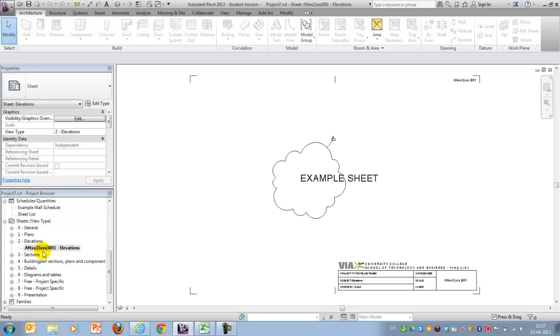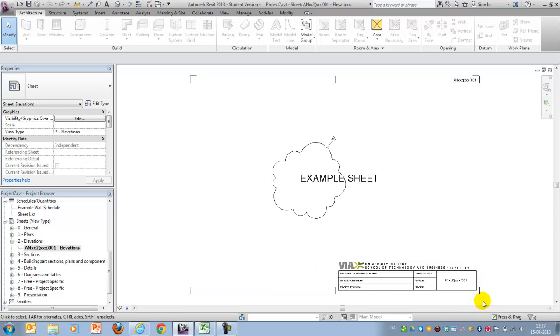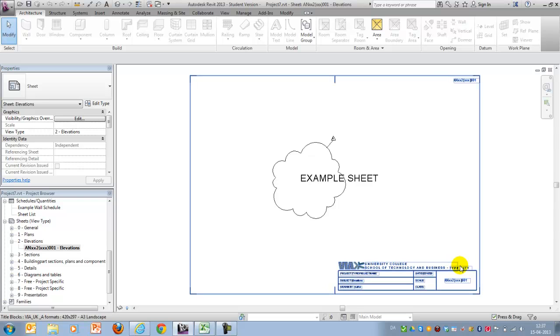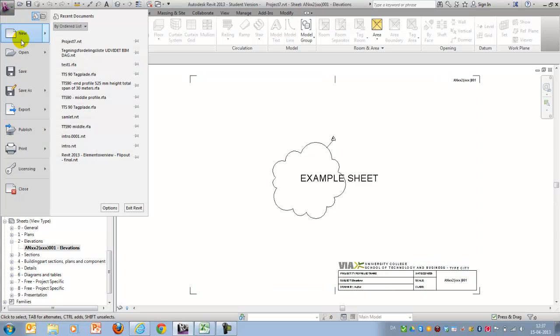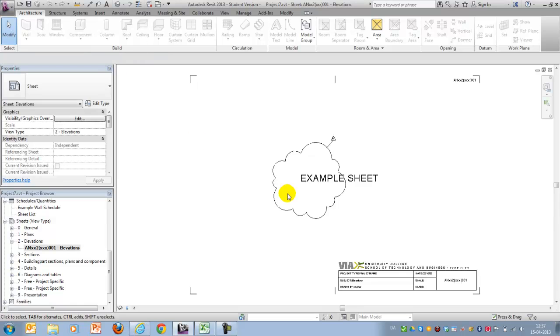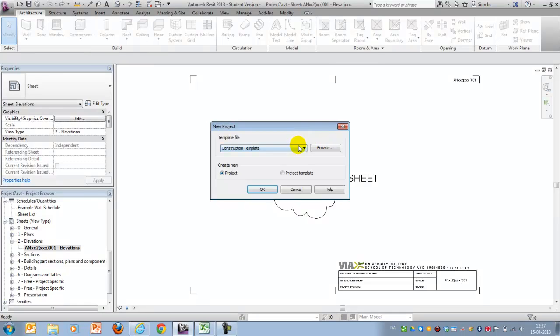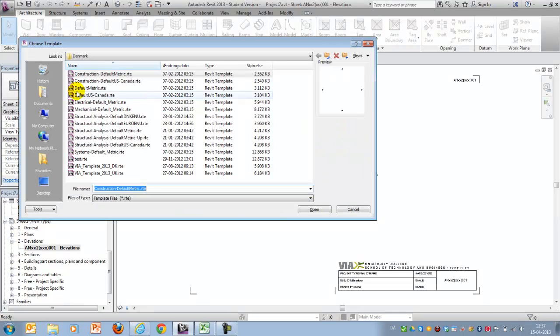When dealing with revisions, we would also like to have a title box which tells what revision we are looking at. Instead of demonstrating this, I will advise you to take a look at the default template, default metric, that comes together with the installation of Revit.